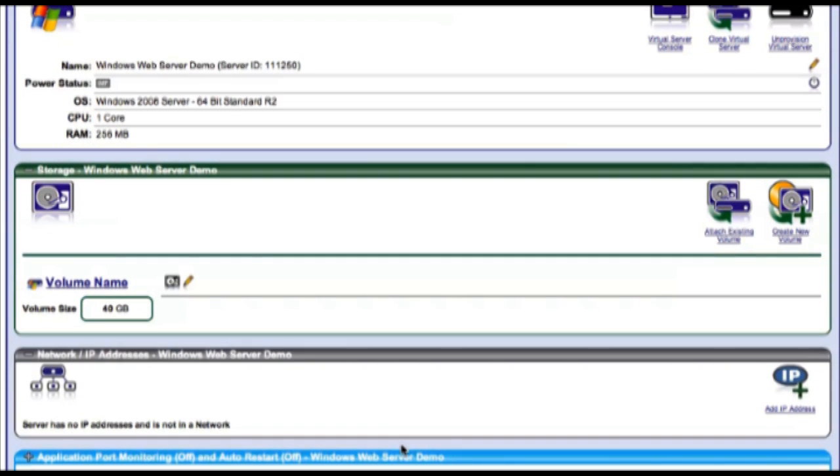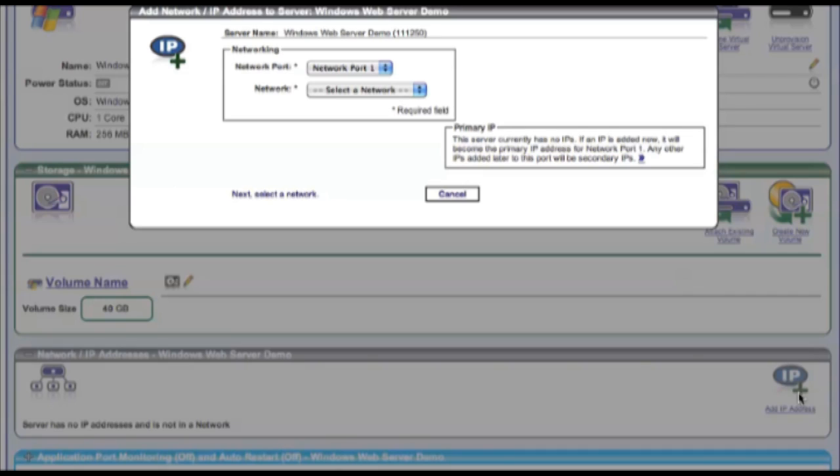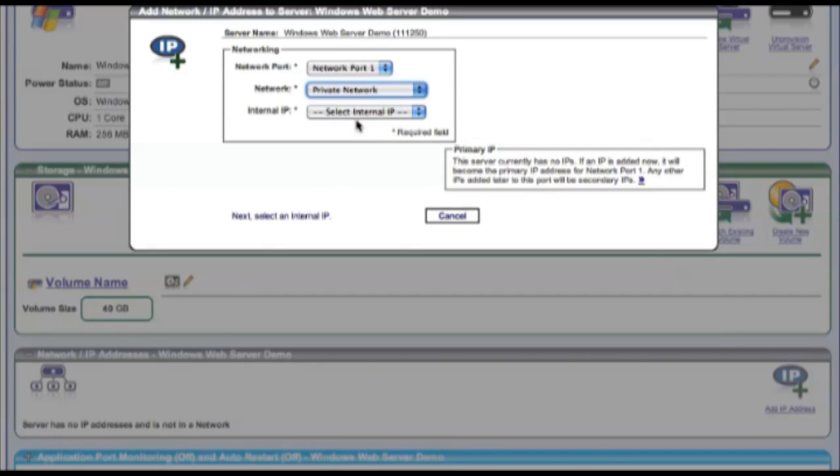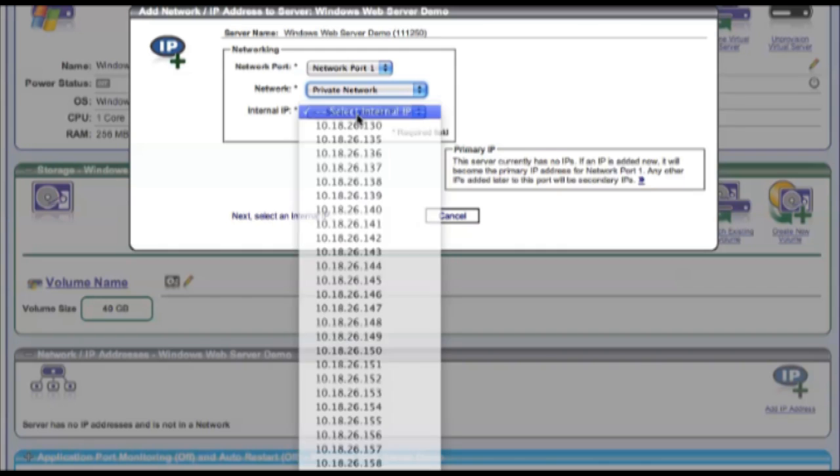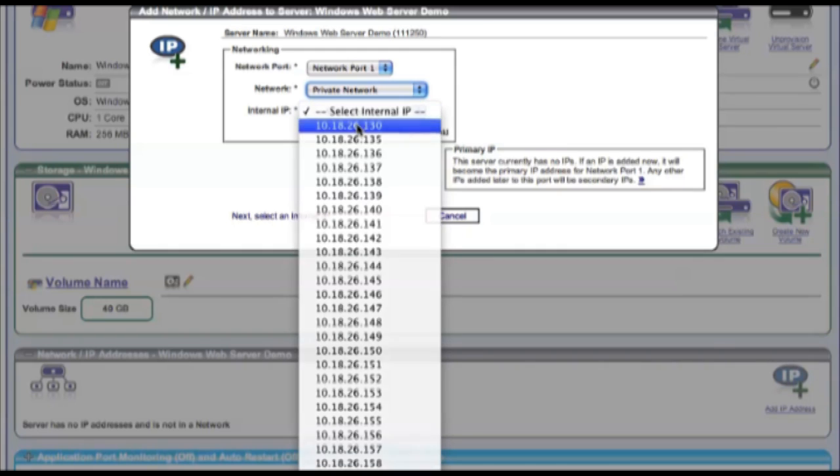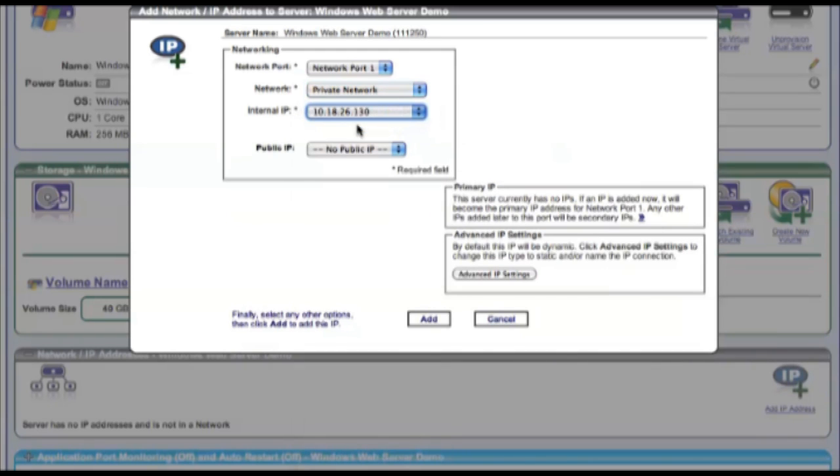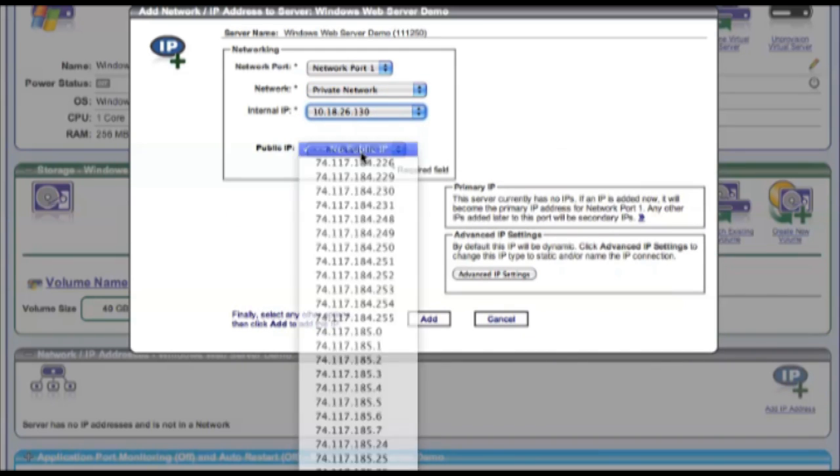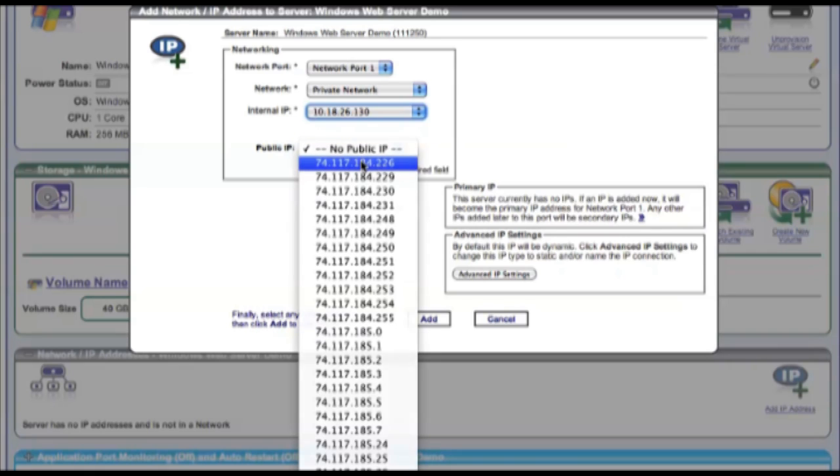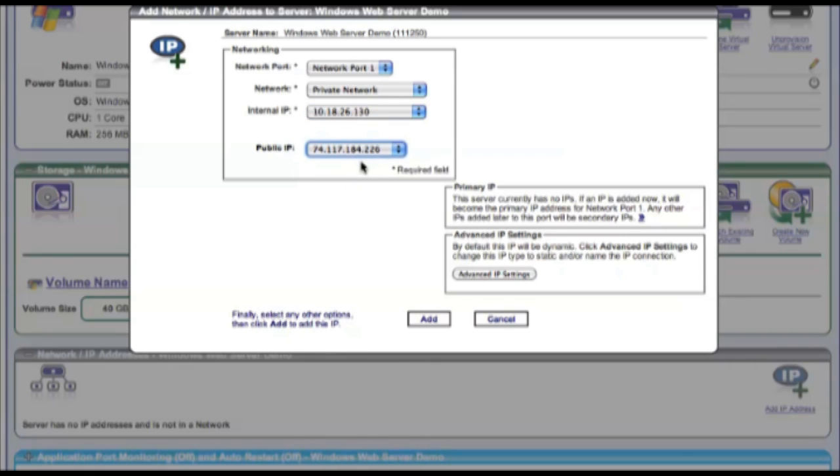Let's now connect the server to the rest of the servers in our network. First, we'll select our private network and choose an internal IP address. Then we'll attach the VM to our public network and choose a public IP.